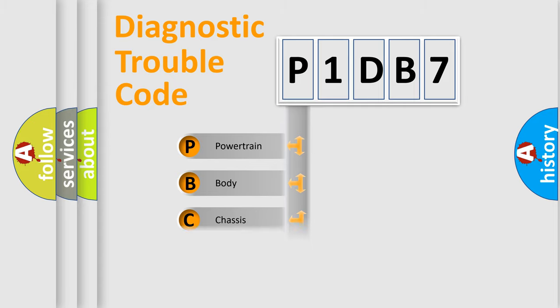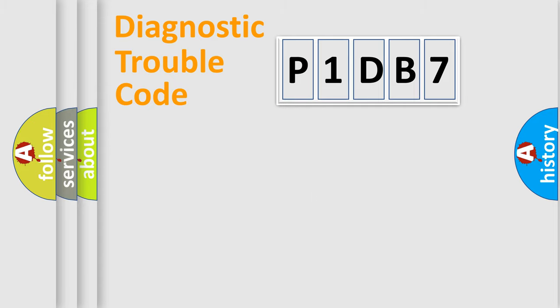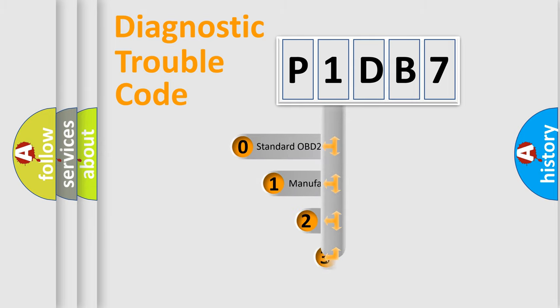Powertrain, body, chassis, network. This distribution is defined in the first character code.